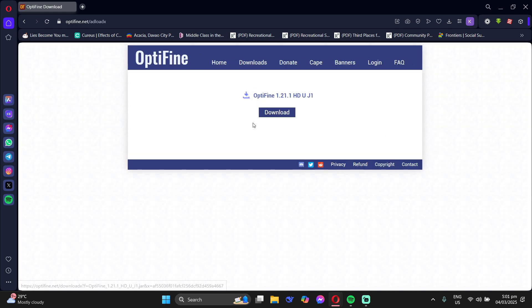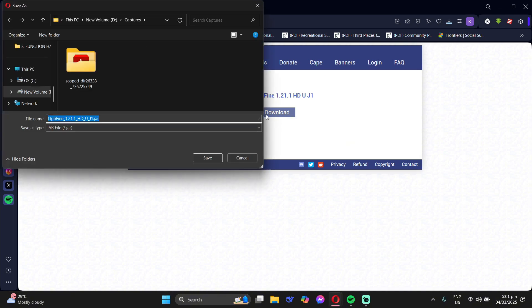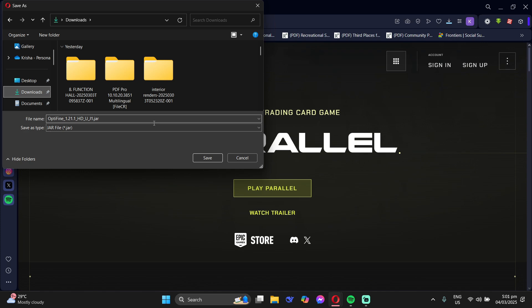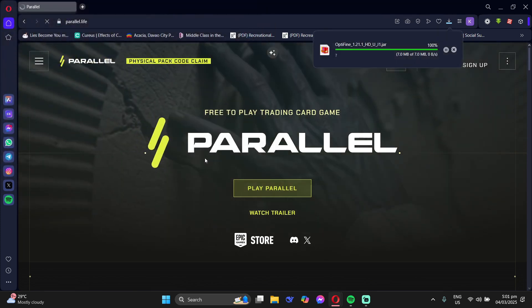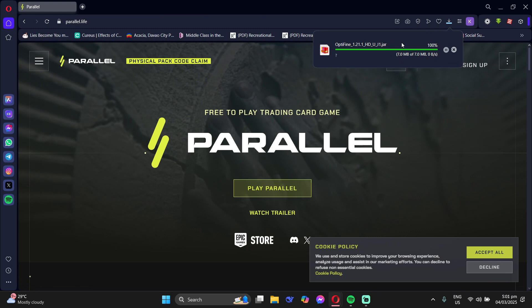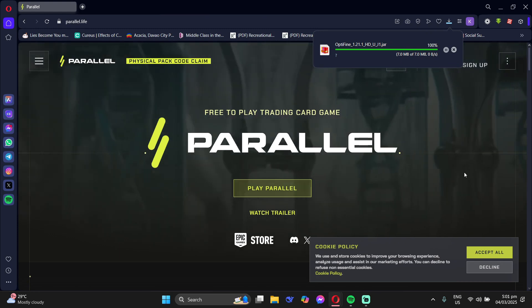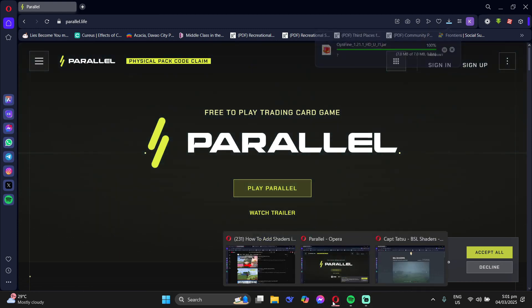Just click skip and then download. Then go to the folder you want to download it to and wait for it. Now, after that, you actually need to download your shaders.